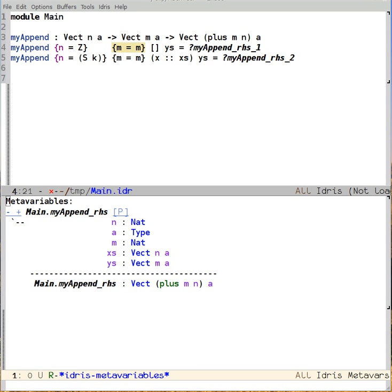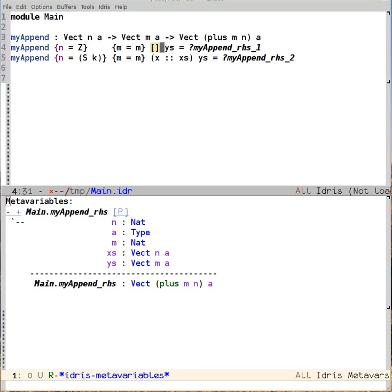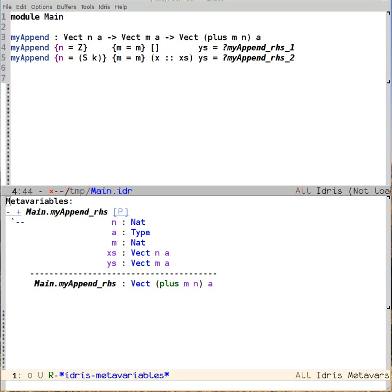Right? This is because there's a dependency between the length of the first vector and the first argument n. So we know that n was zero because the vector's length was zero. That is, it was nil.